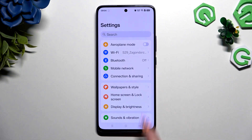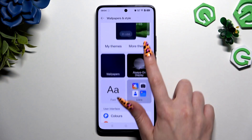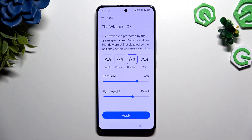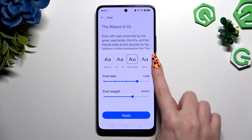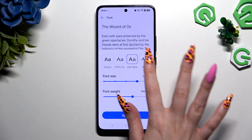But if you want to try something more interesting, go back to the same settings and this time select More over here.